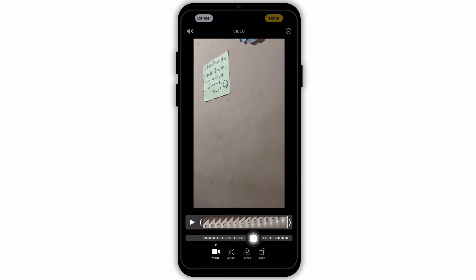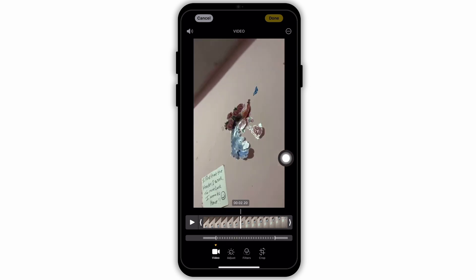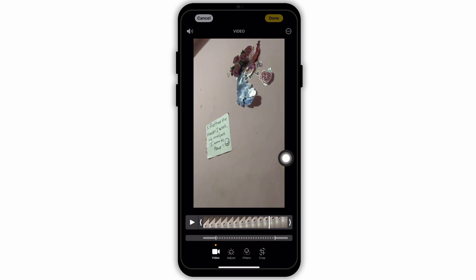Here you will see a timeline at the bottom, and as you can see it clearly shows where the slow motion has been applied. Right above that scale you will see a video clip, and at the bottom you will see various options.